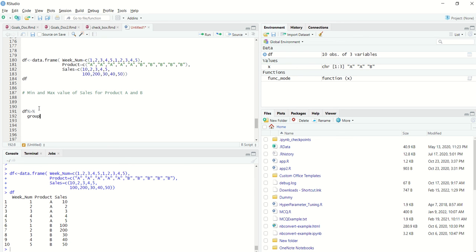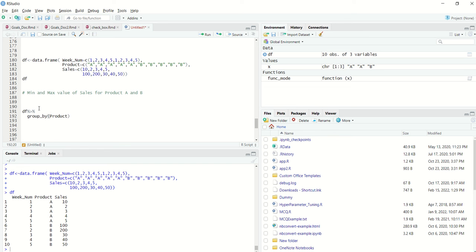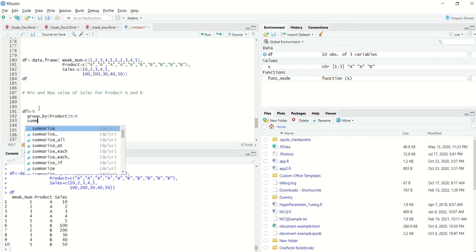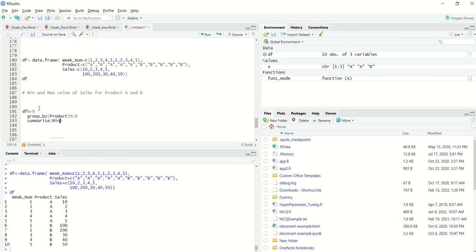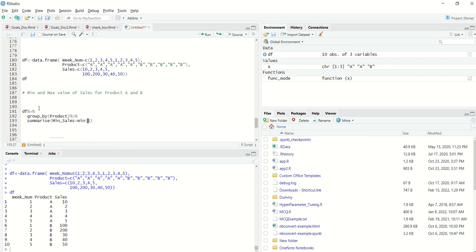So I will just write df, and I will group by using product, and then I will create summarize. So minimum sales will be equal to min of sales, and then maximum sales will be equal to max of sales.